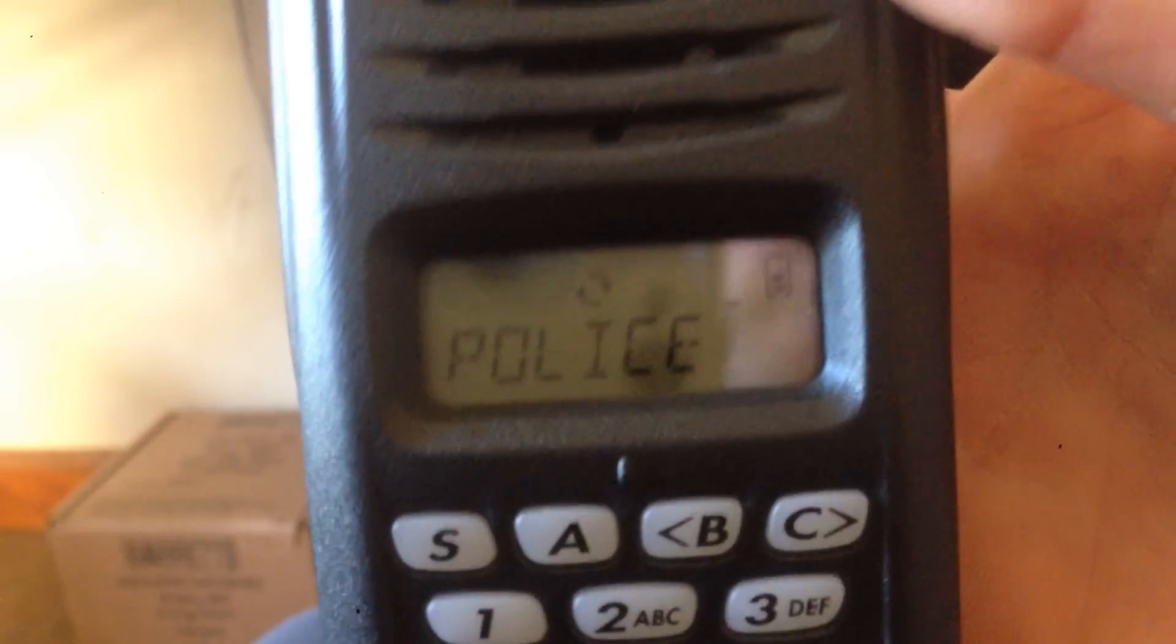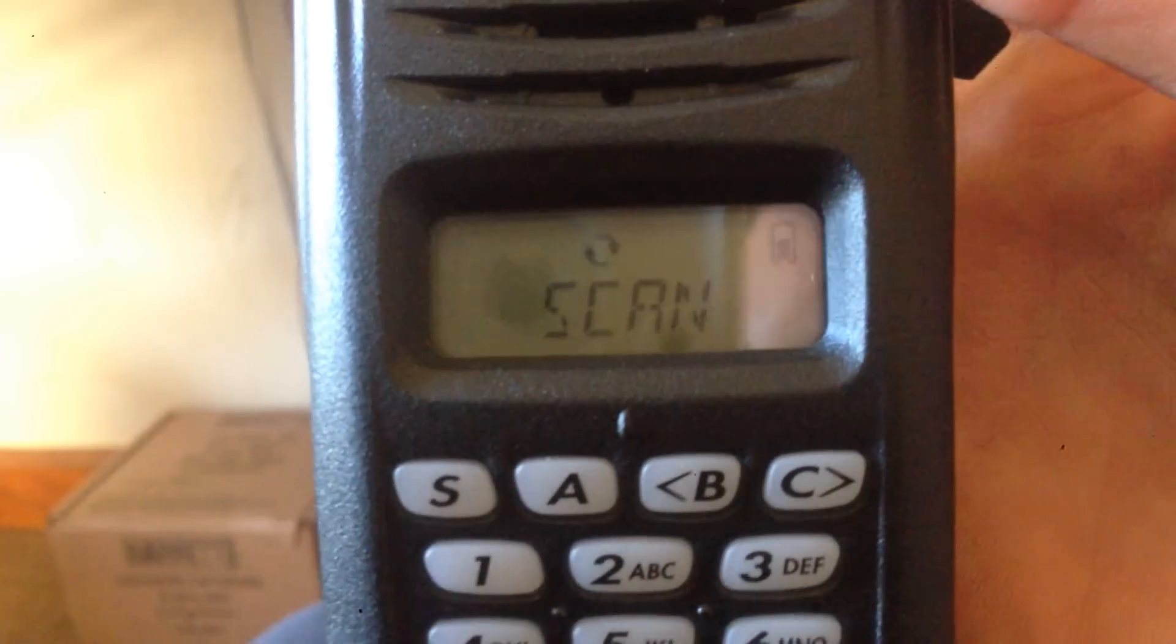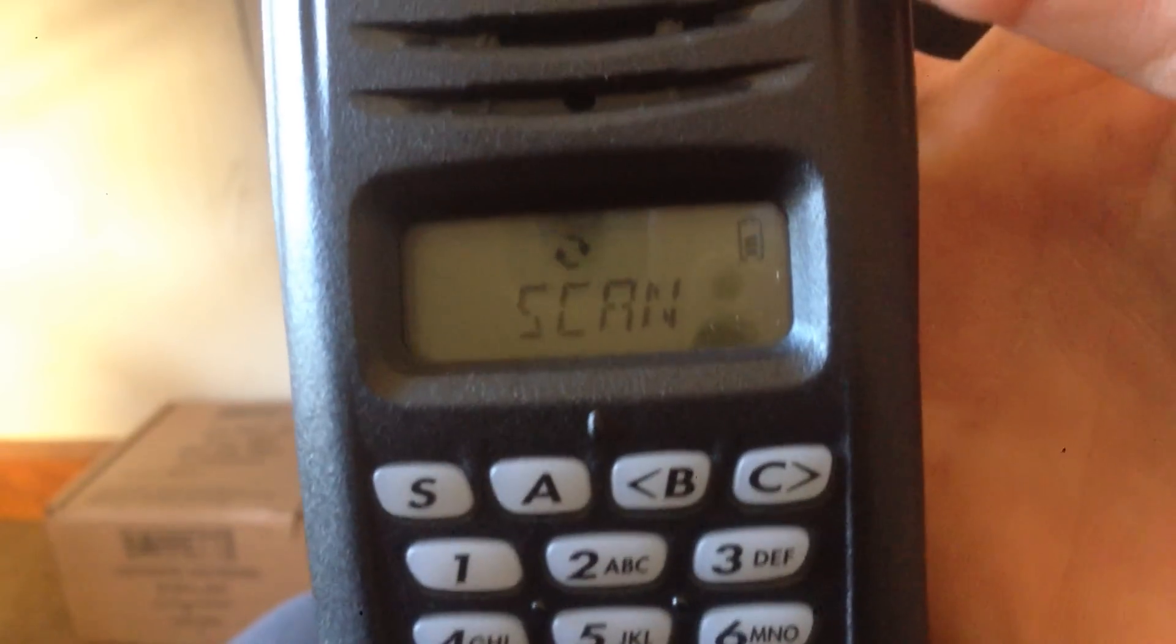Now, I'm going to turn the volume back down. Actually, I'm going to turn this off. Now, that you heard right there was NXDN.